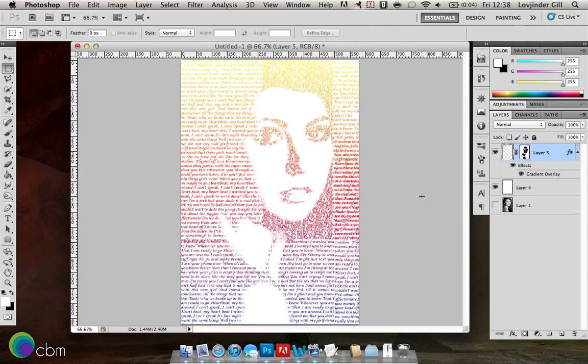Hey guys, welcome to another simple tutorial. In this tutorial we will be learning a typographic technique with which we use an image or landscape and overlay text over it, highlighting certain features. You can still make out the image but it's filled with characters of text instead. We were going for something roughly like this, and we'll be ending up with something like this in the end. So let's just get started.